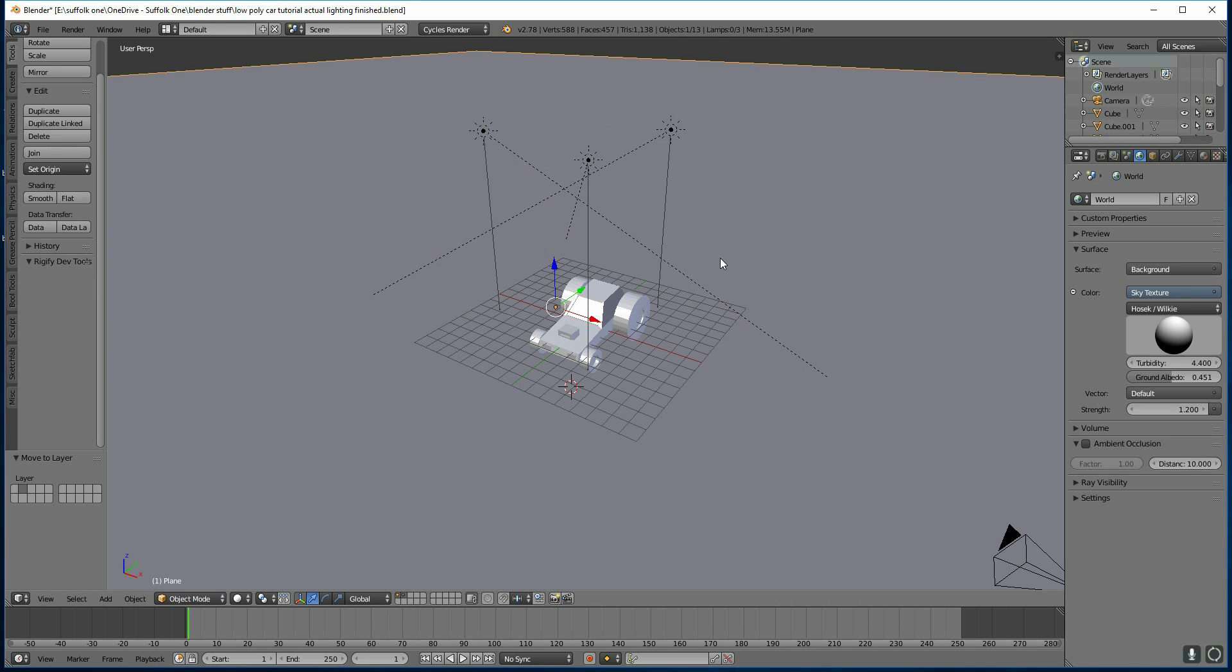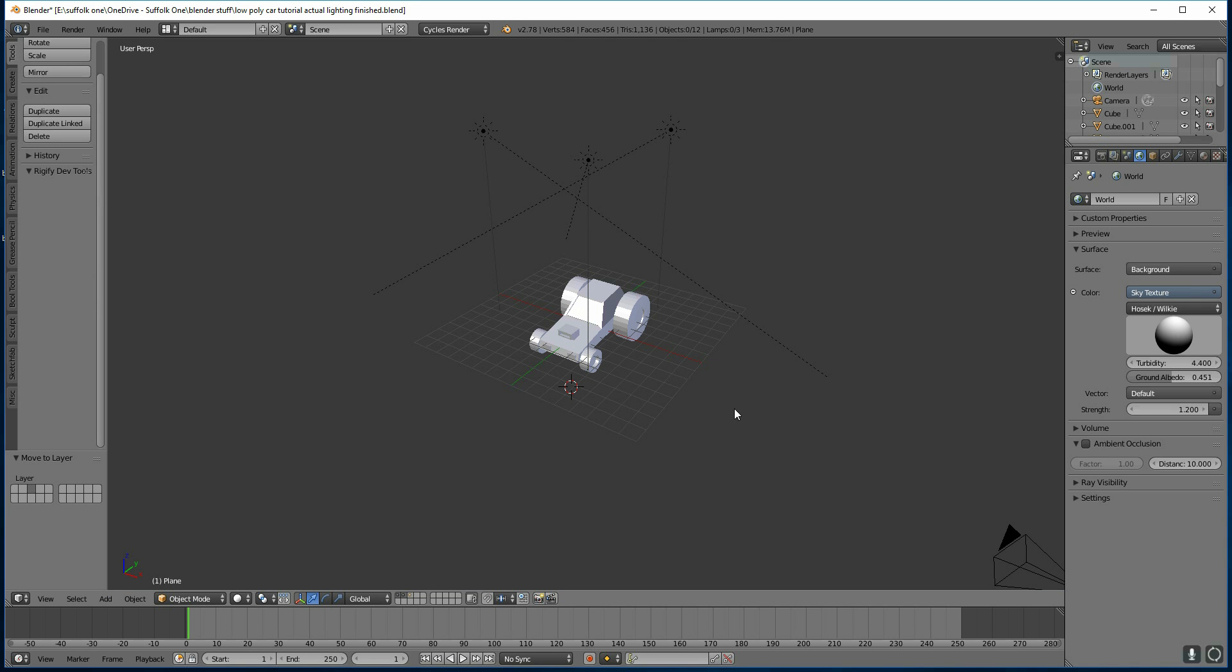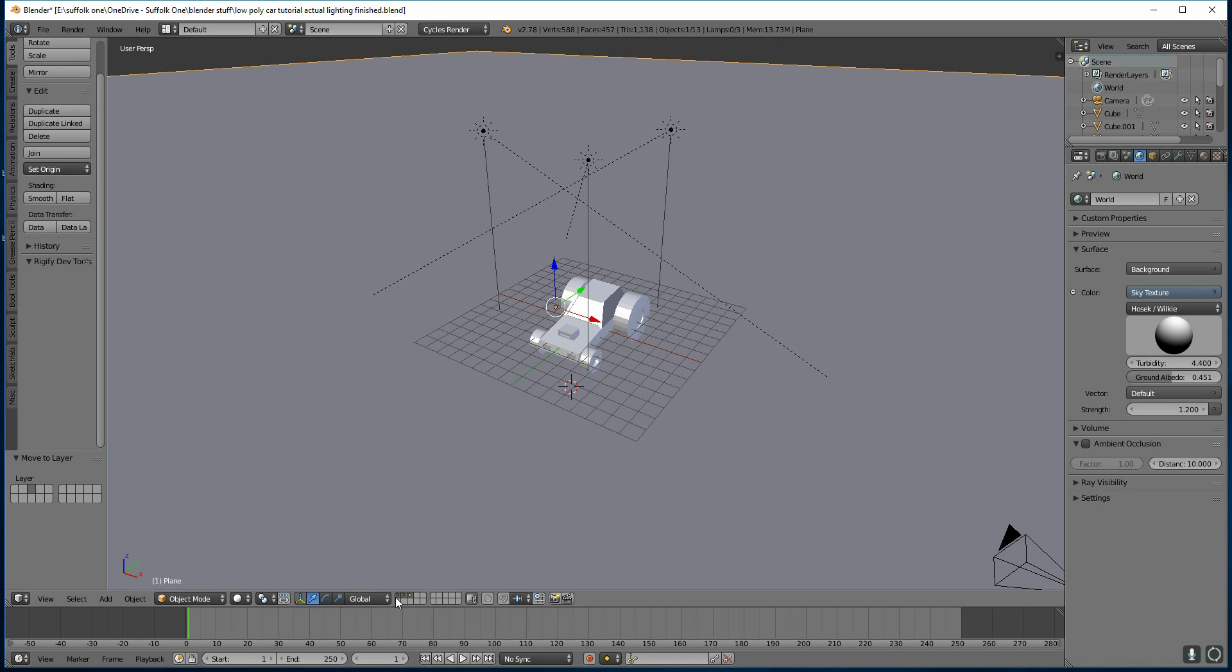So click the floor, press M to move it to a layer and click layer three. And now if I select layer three with shift, I have all three layers visible and I can see everything in my scene. But at the moment, all I want to see is my car.